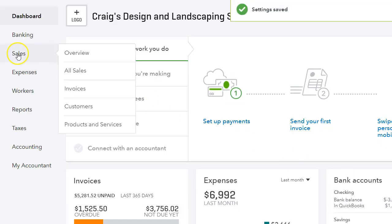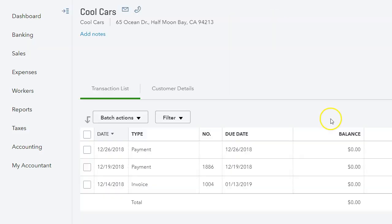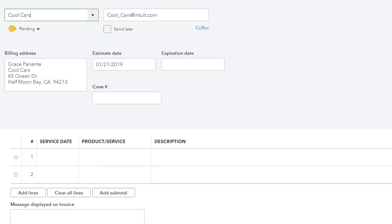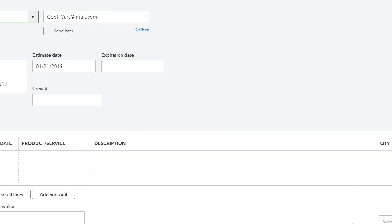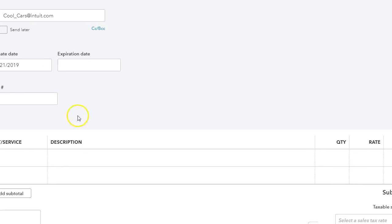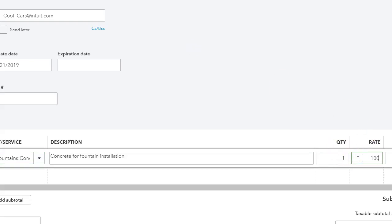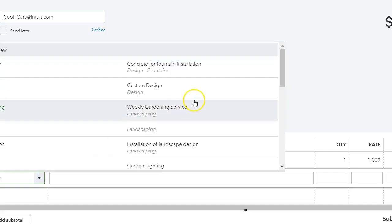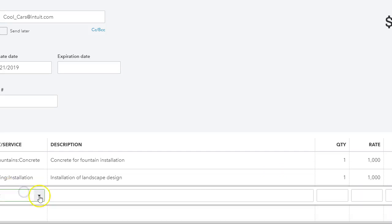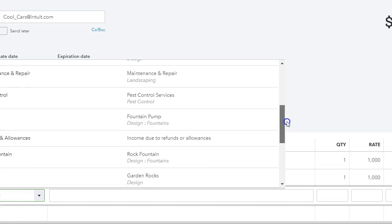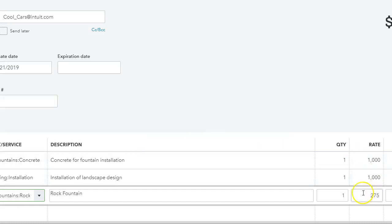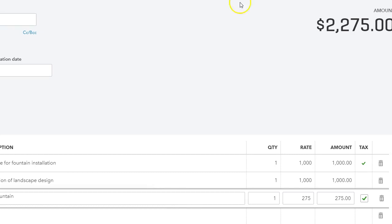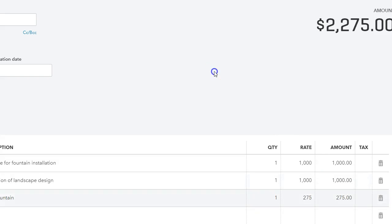I'm going to go to a sample customer file and create an estimate. I'm going to do cool cars and then under the customer file I'm going to click new transaction estimate. What I want to do is create an estimate using the sample items so we can invoice it and do a progress invoicing. Okay, so let's do concrete and I'm going to do one thousand, and I'm going to do installation of landscape, one thousand, and I'm going to select one, third one rock fountain, and that is two hundred seventy five dollars. So as you can see the total estimate amount is two thousand two seventy five and these are not taxable so we want to uncheck this.